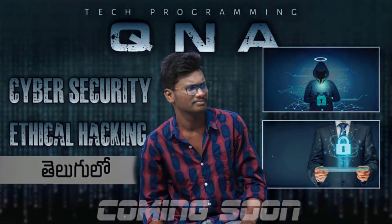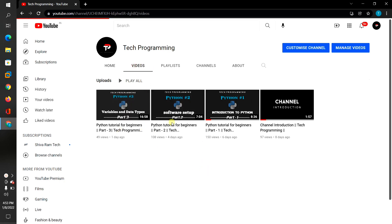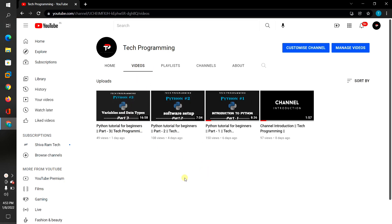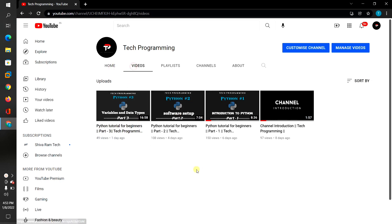In this video, we have a big announcement about tech programming. We have started a new YouTube channel and uploaded a new video. We have also started a Python tutorial, with a new channel linked in the description.